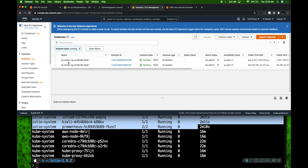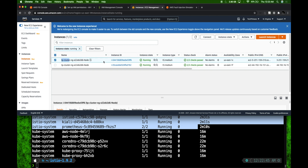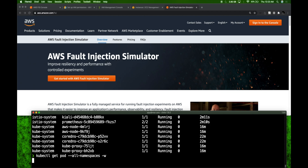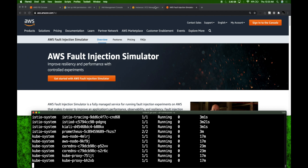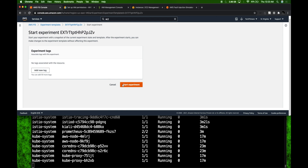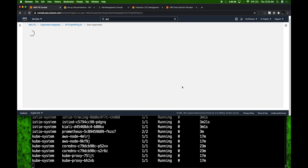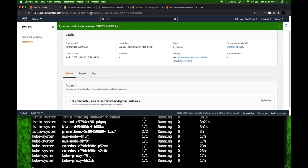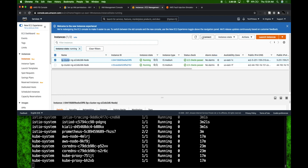Now when we run the experiment, one of the instances is going to go down and we'll see how it affects our application. I've set up a watch so we can monitor what's happening. Let me go to the FIS console — there is an 'Actions' tab and I can click 'Start Experiment'. The state is initiating, then it should go to running, which is when we know it's going to trigger the termination. The state is now running.